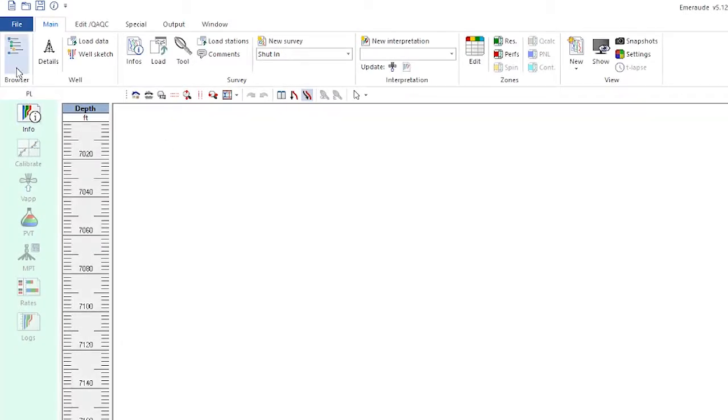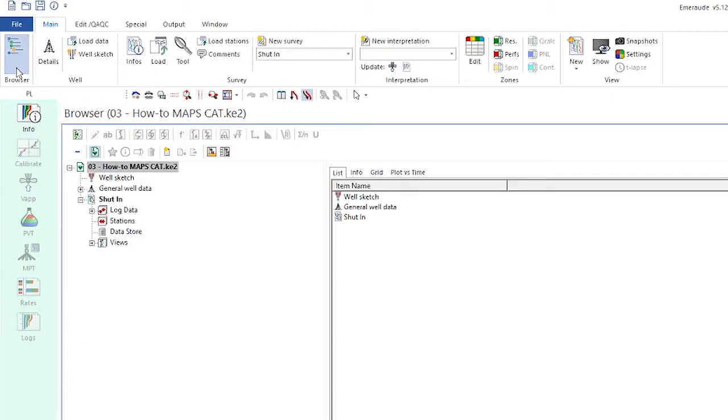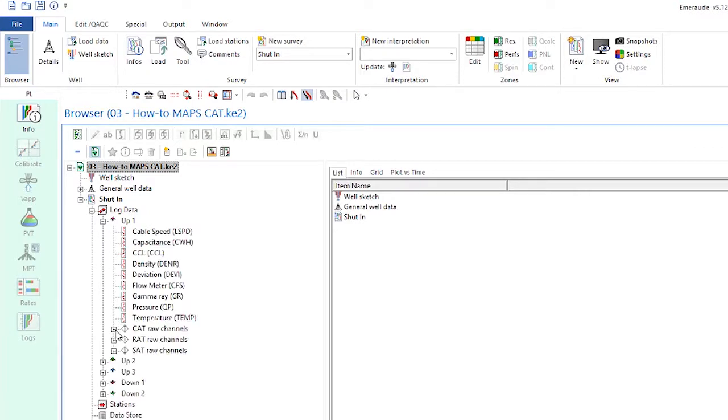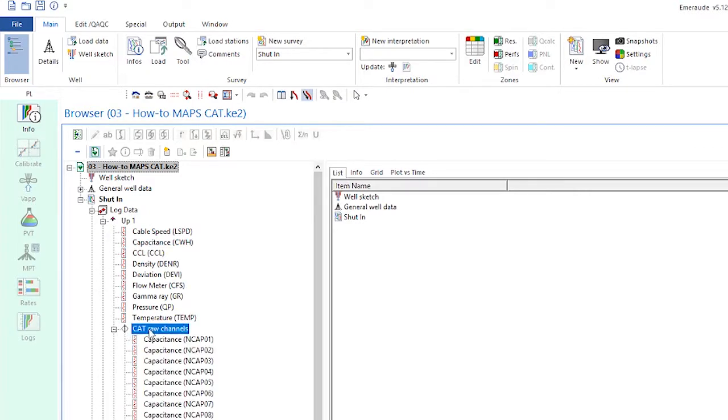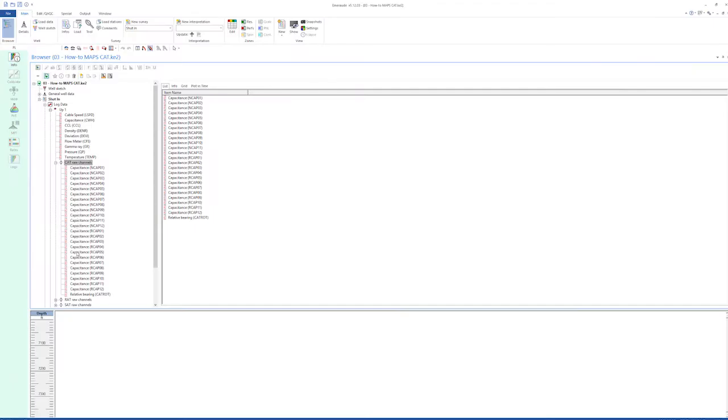This video describes how we can re-normalize the discrete holdup data in Emerod. We will use the Sondex GE Capacitance Array tool holdup data.